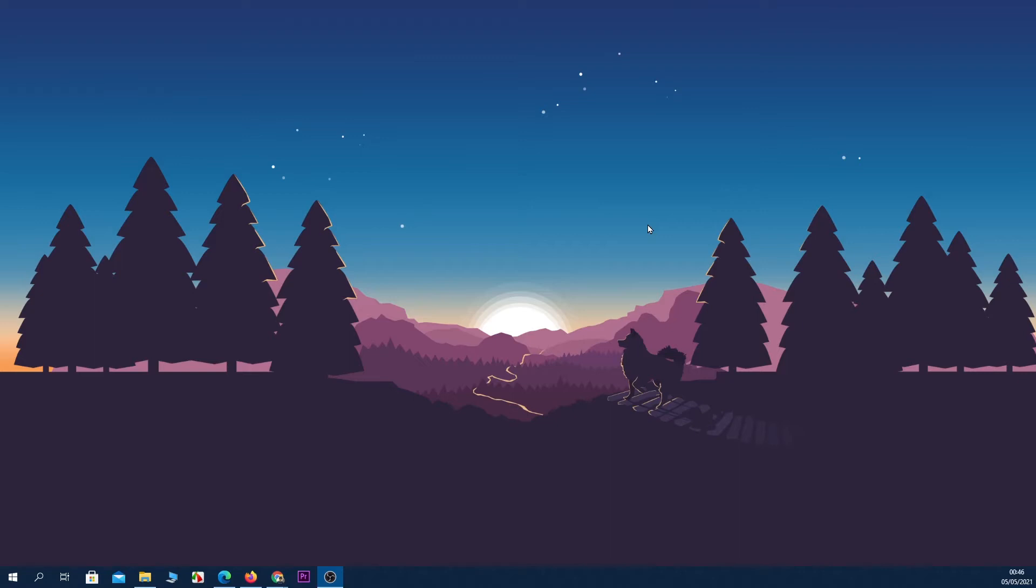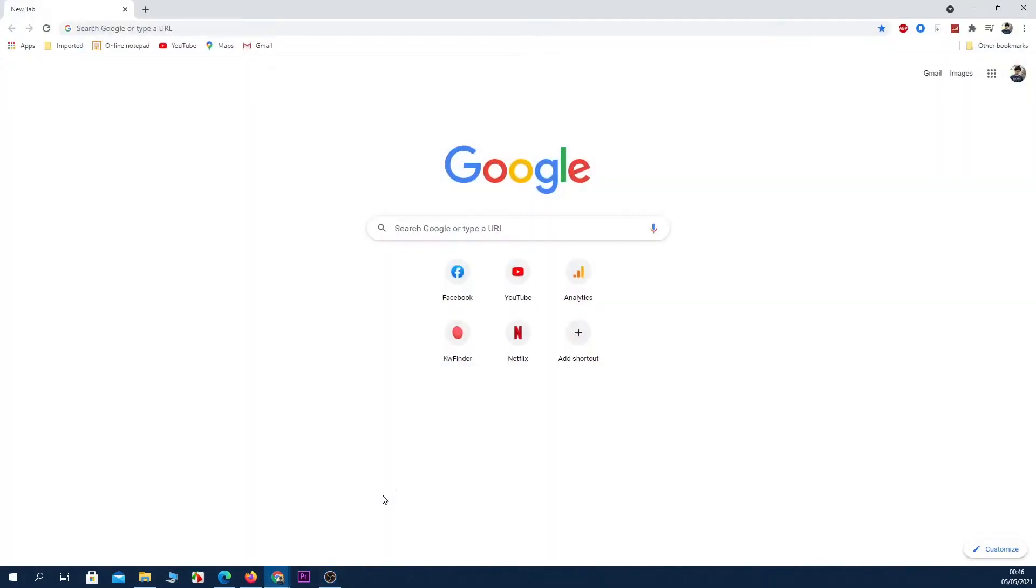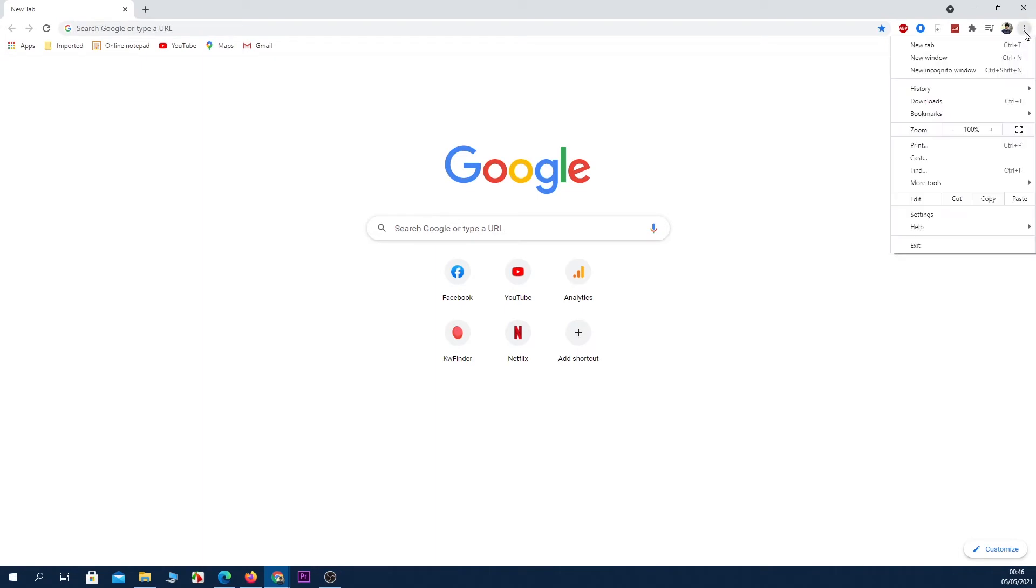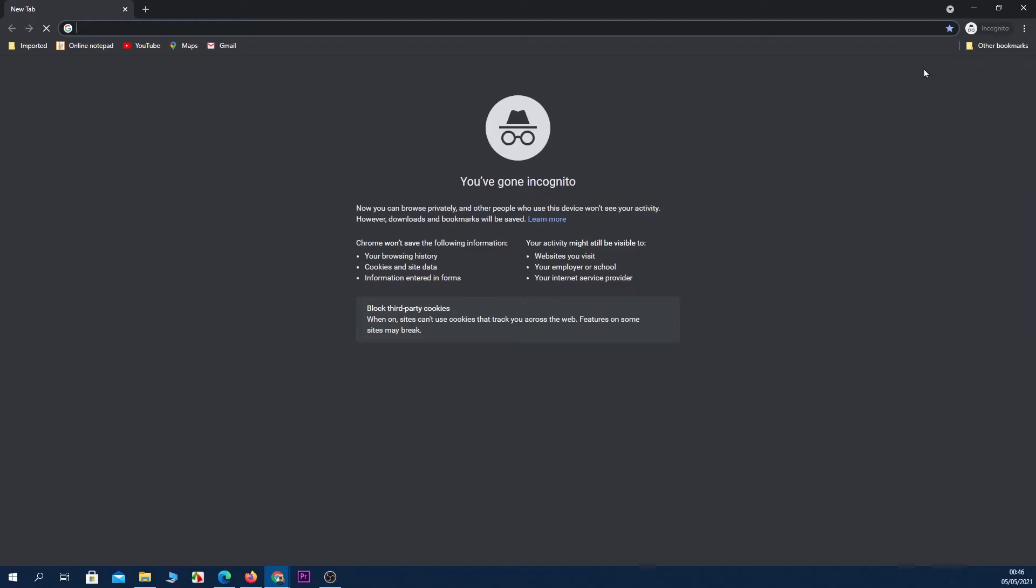Open your Chrome browser and then click on these three little dots from the top right corner. Then click on New Incognito Window, and now you're in private mode in your Chrome browser.